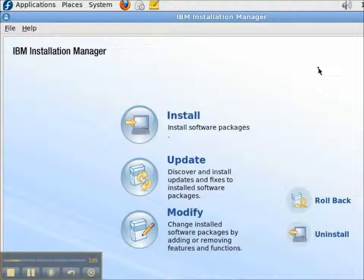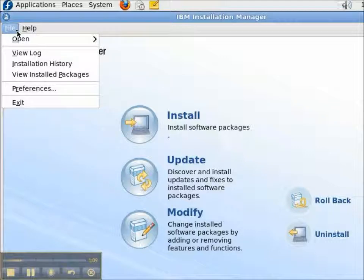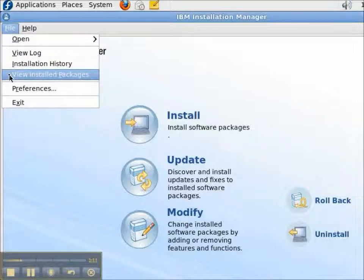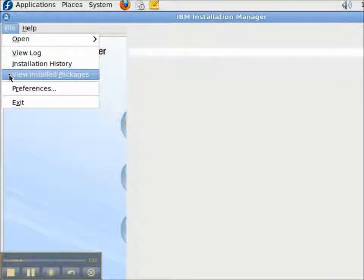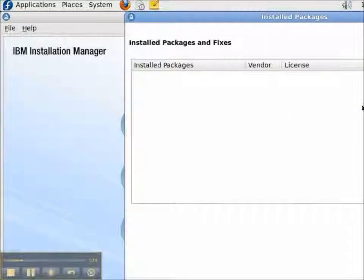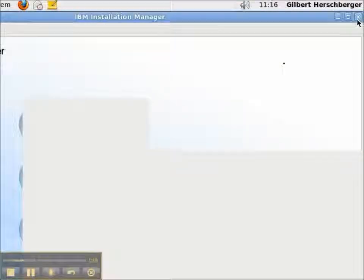Now, this is a brand new installation of the Installation Manager, so I haven't installed any packages. But you can upgrade or update the Installation Manager after installing software.